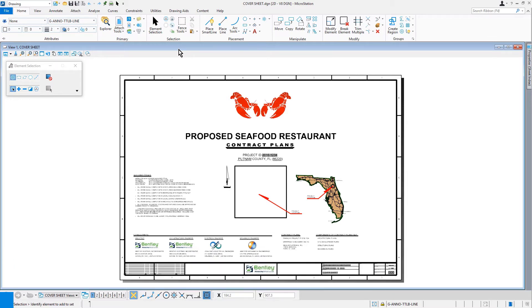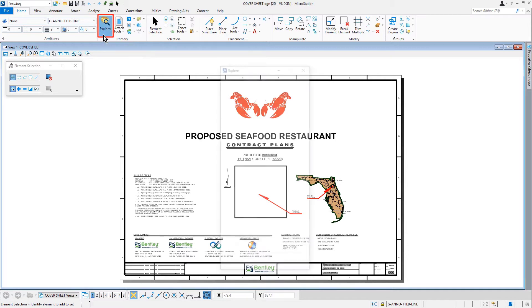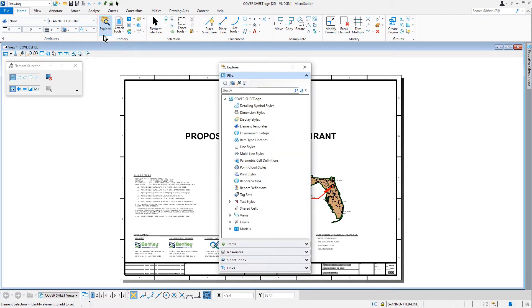Let's begin by opening the Explorer. From the ribbon, let's go ahead and click the Explorer. The Explorer dialog builds upon the foundation of the project explorer found in earlier editions of MicroStation.